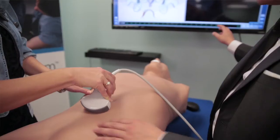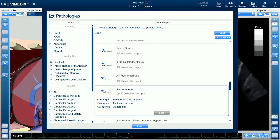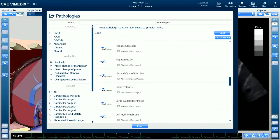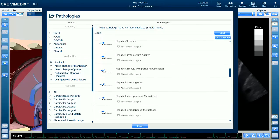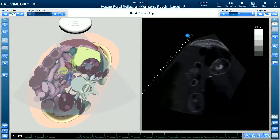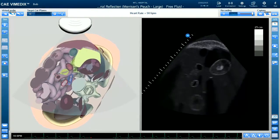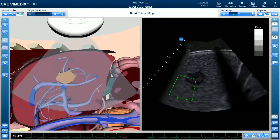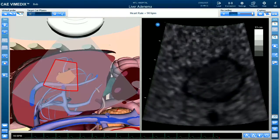Our Vimetics ABDO system includes two base units: one for exams based on the FAST protocol to assess trauma, and our regular abdominal package with a number of abdominal abnormalities that can be examined through ultrasound.